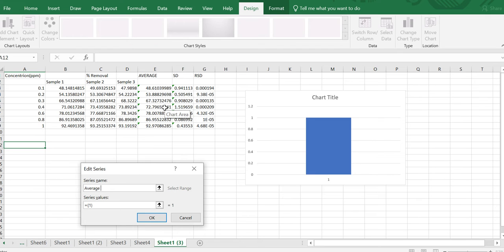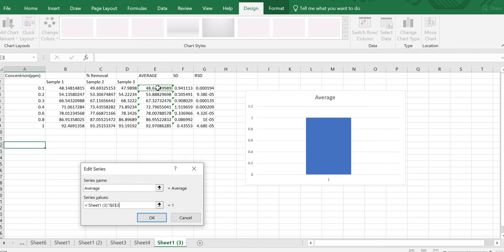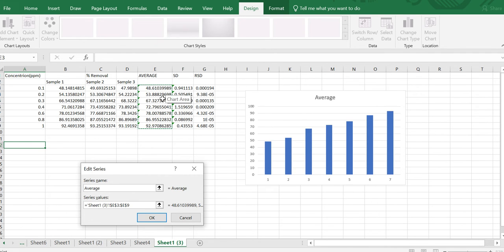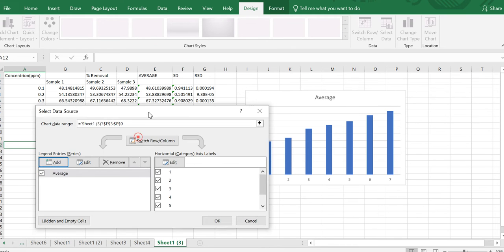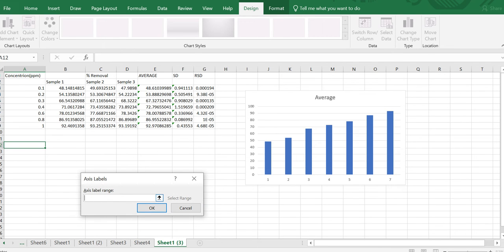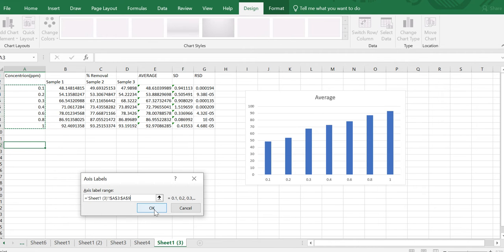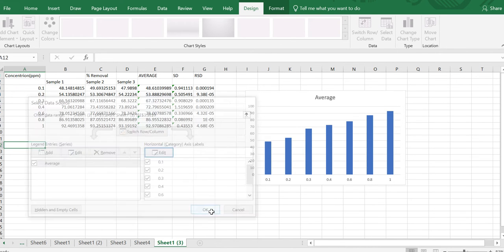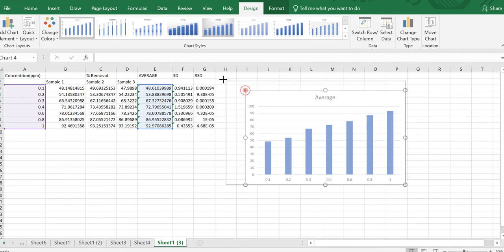Add a series name — for example 'Average', or whatever the series name of your data is, such as 'percentage removal'. Write the name there. For series values, place the cursor in the field and select all cells containing values, then press OK. Then go to the other side and click Edit to add the axis label range. The x-axis label range is 0.1 to 1, so place the cursor and select your x-axis values, then click OK and OK again. The graph will now be plotted with point values on the x-axis and 0 to 100 on the y-axis.